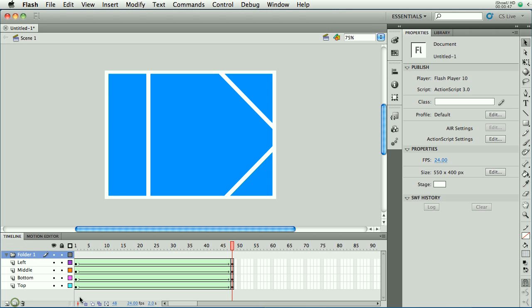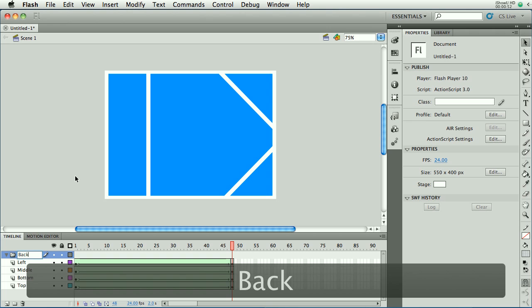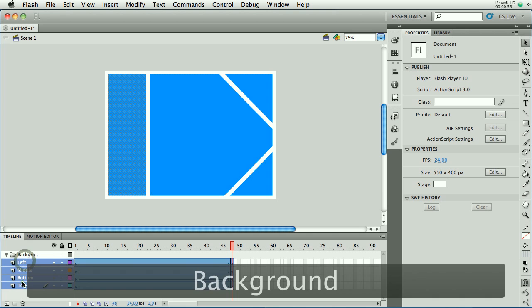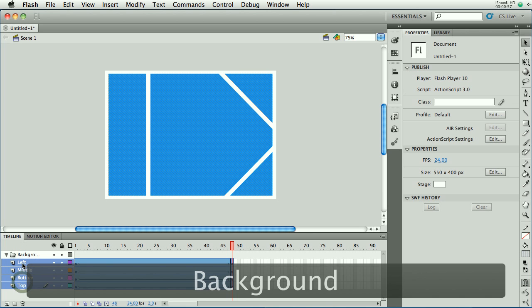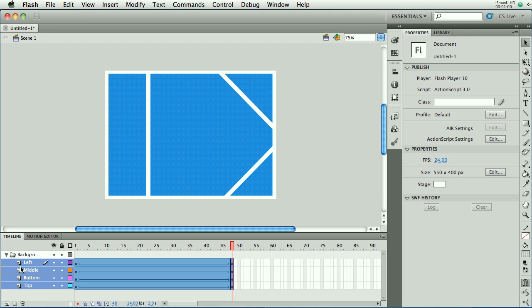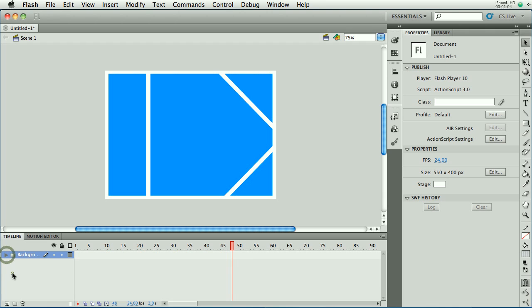This button down here is the New Folder button, and you can double click a folder and name it. I'll call this one Background. And I can select layers and just drop them inside there. And now they're in the folder. And that just lets me turn the arrow and keep them out of the way so it looks like one layer.